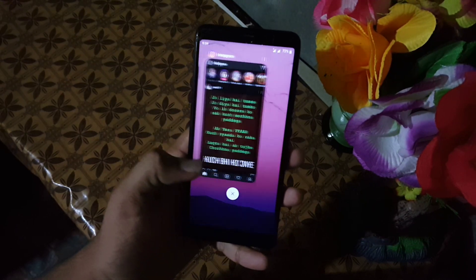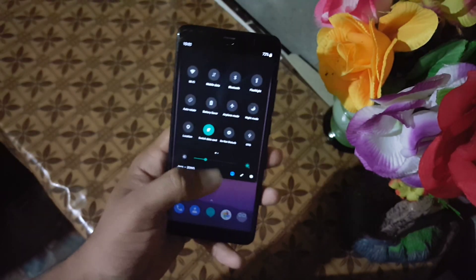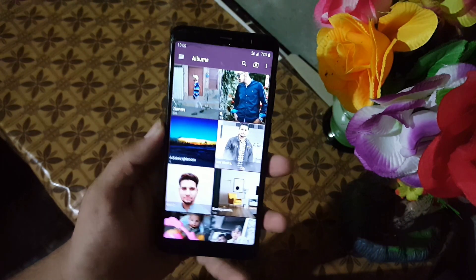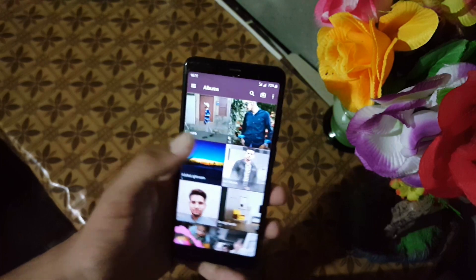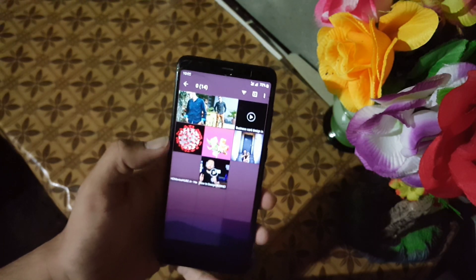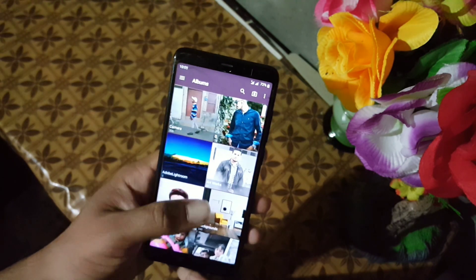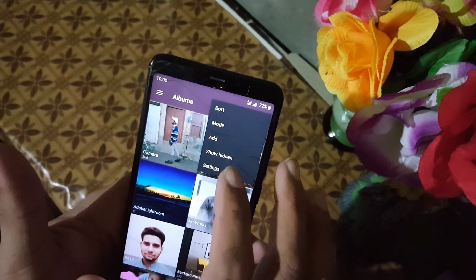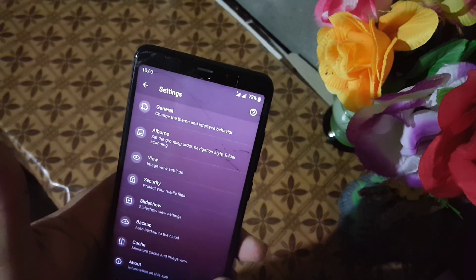If you are using a custom ROM or a stock ROM and you don't like your default gallery app, and you don't want to use Google Photos or any other gallery, then this video is for you. In this video I will show you a really good gallery application for your Android devices. It will give you all premium and basic features which will blow your mind, so without any further ado, let's get started.